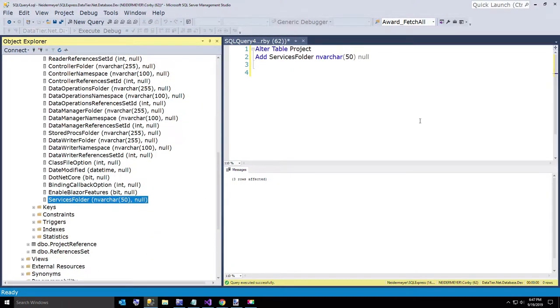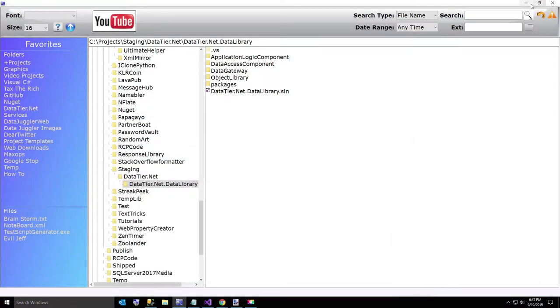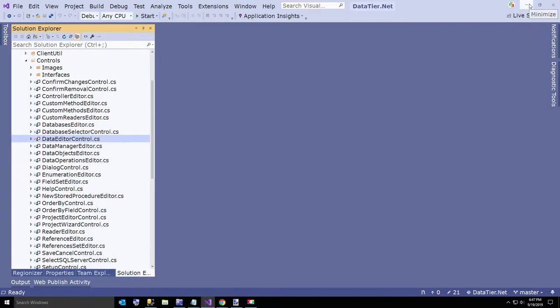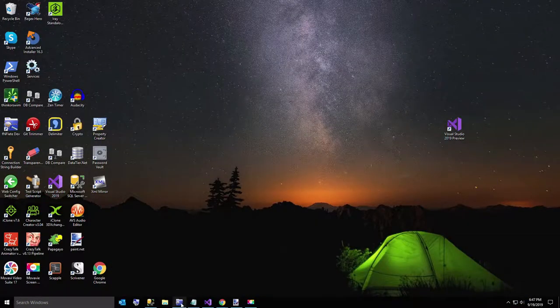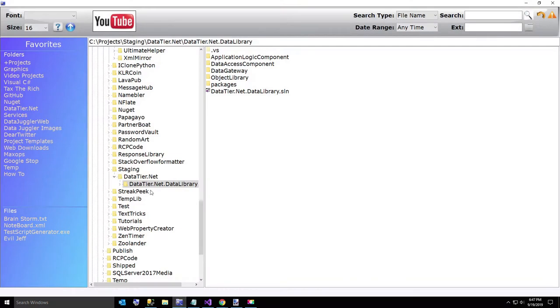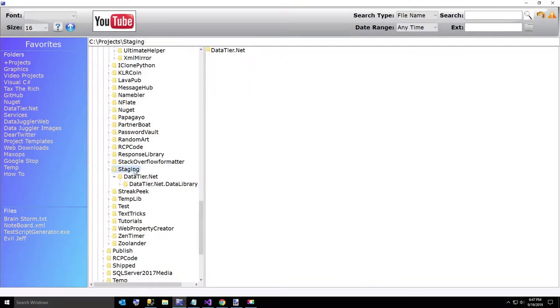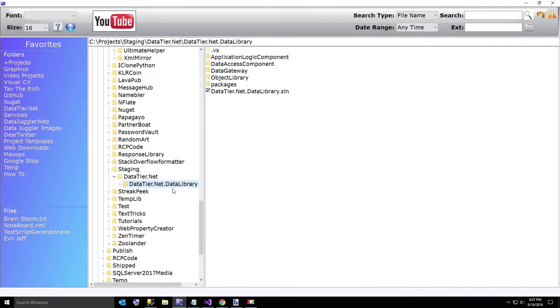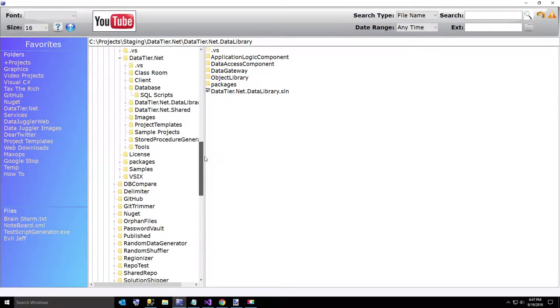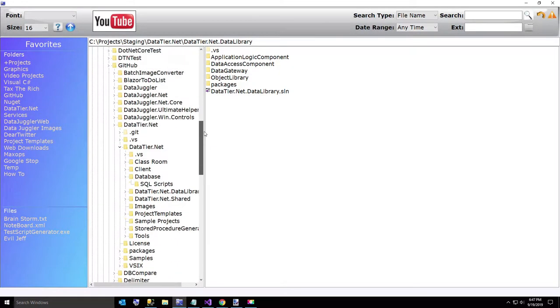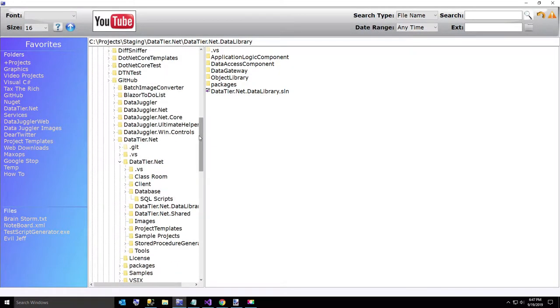Now we are going to go to DataTier.Net. And just to explain, whenever I work on DataTier.Net, let me show you over here, I have a directory called staging and I make a copy of the data library, because DataTier.Net is used to build DataTier.Net. So it is kind of a chicken or the egg kind of thing, except I happen to know which one came first in this case.